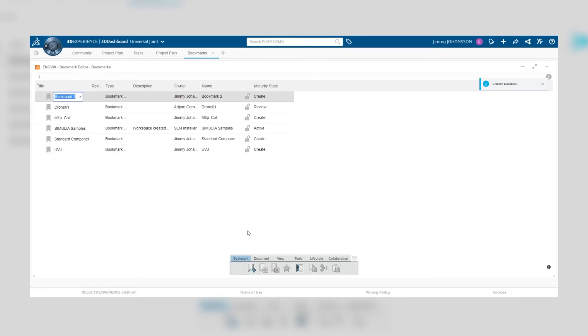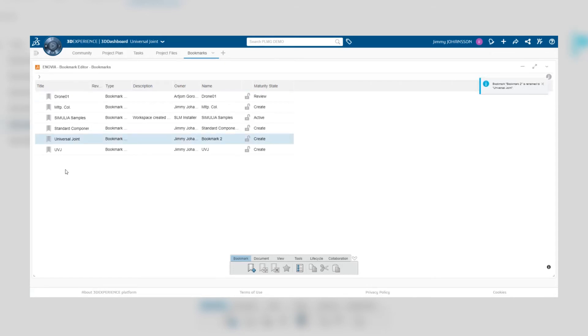Once you have created a new bookmark you can double click on that bookmark and enter new bookmarks within that one, meaning you can build a structure of bookmarks for your specific project. So you can create a main bookmark and then have subcategories for CAD files, rendered images and so on. You can actually create a nice structure for your individual project.